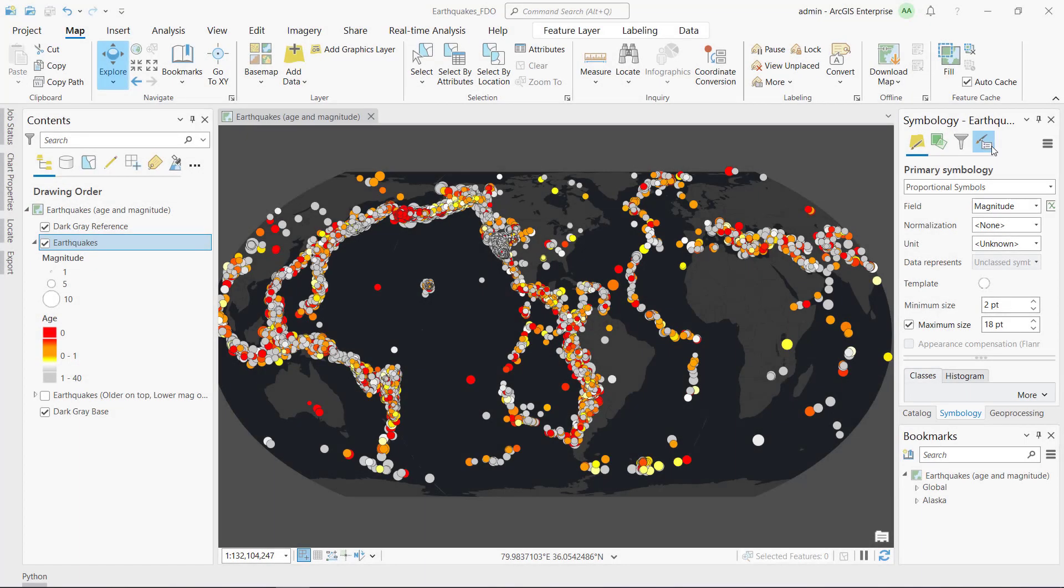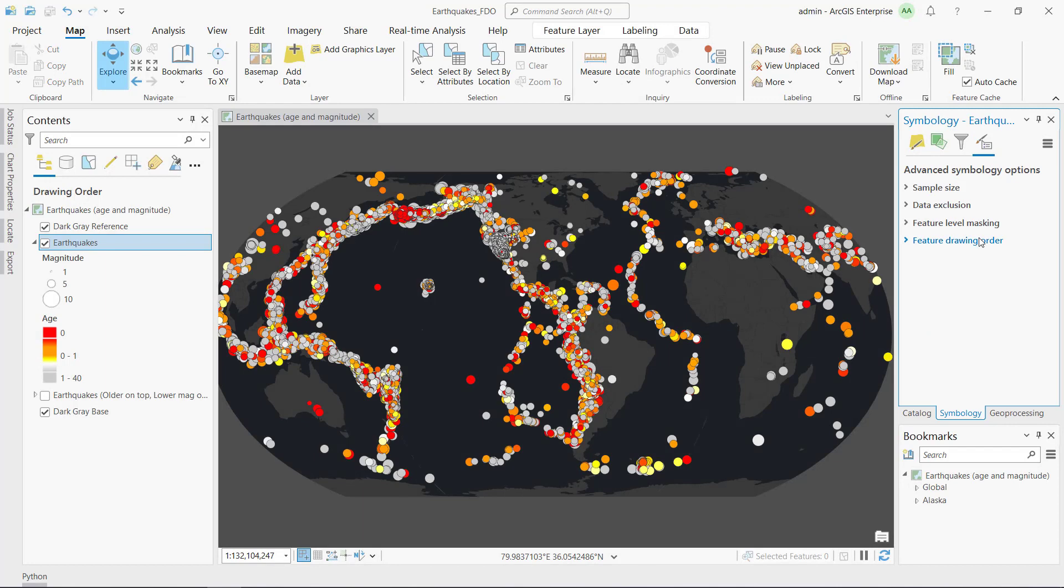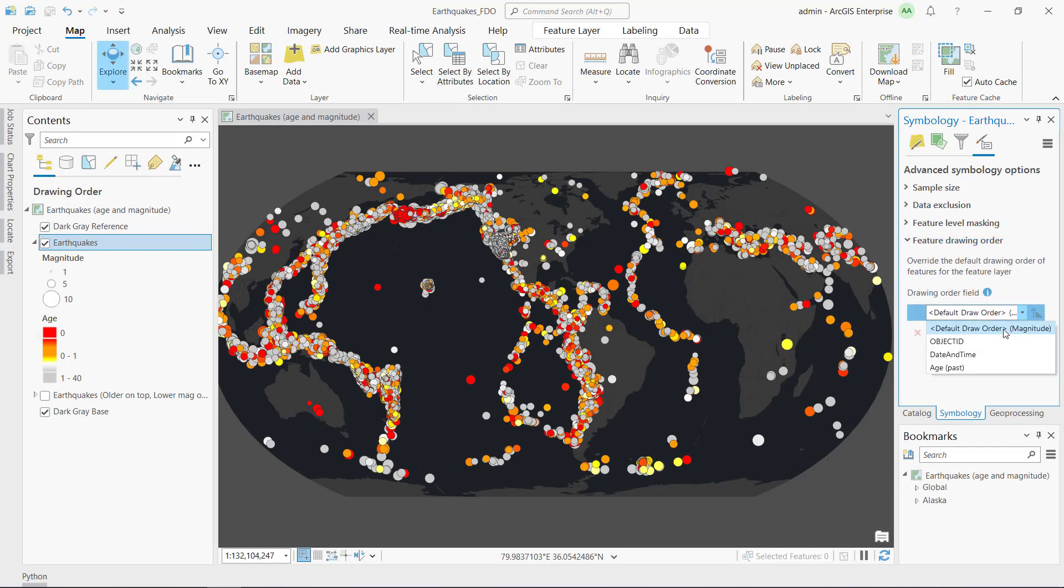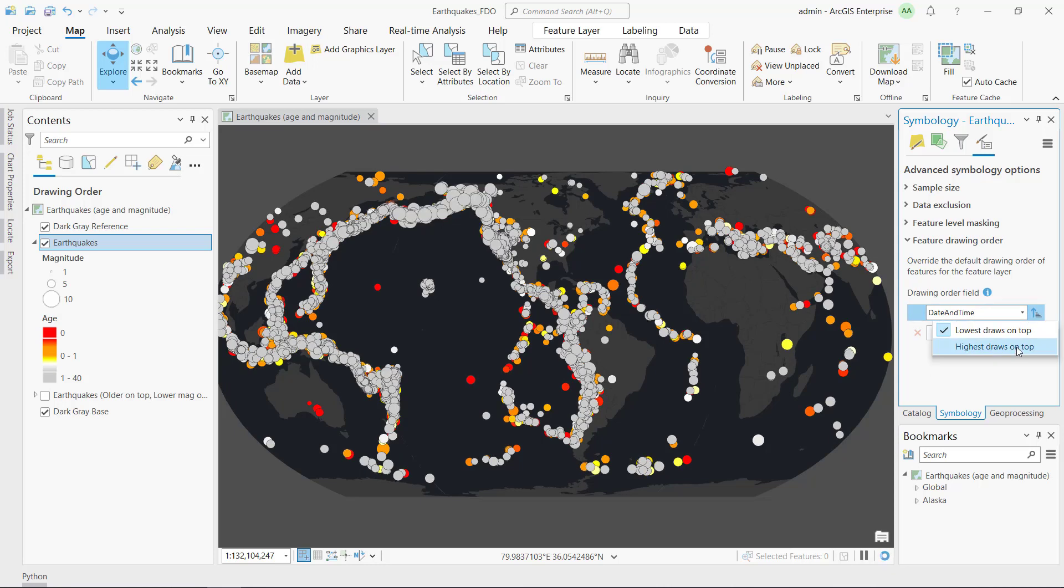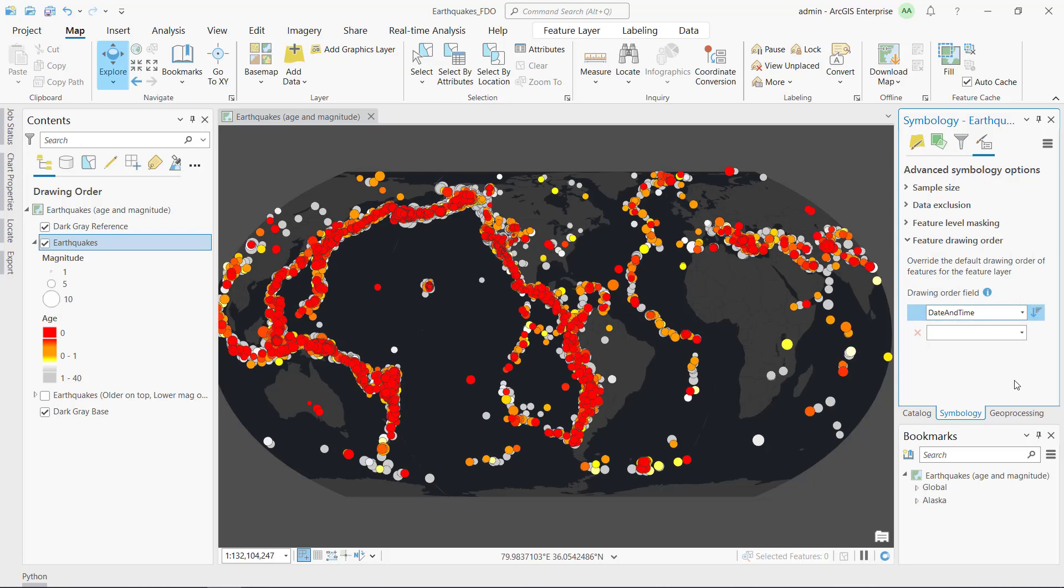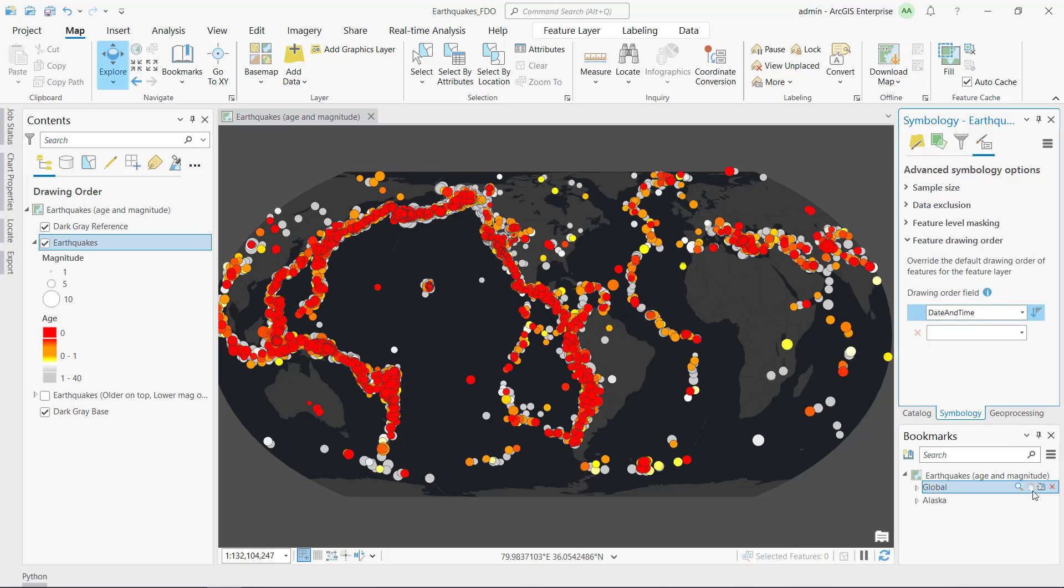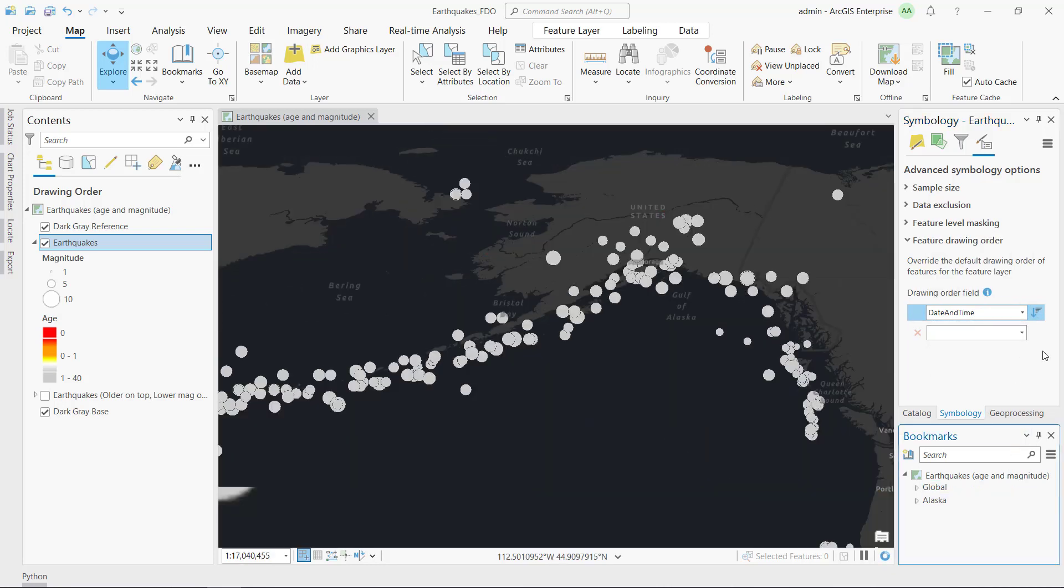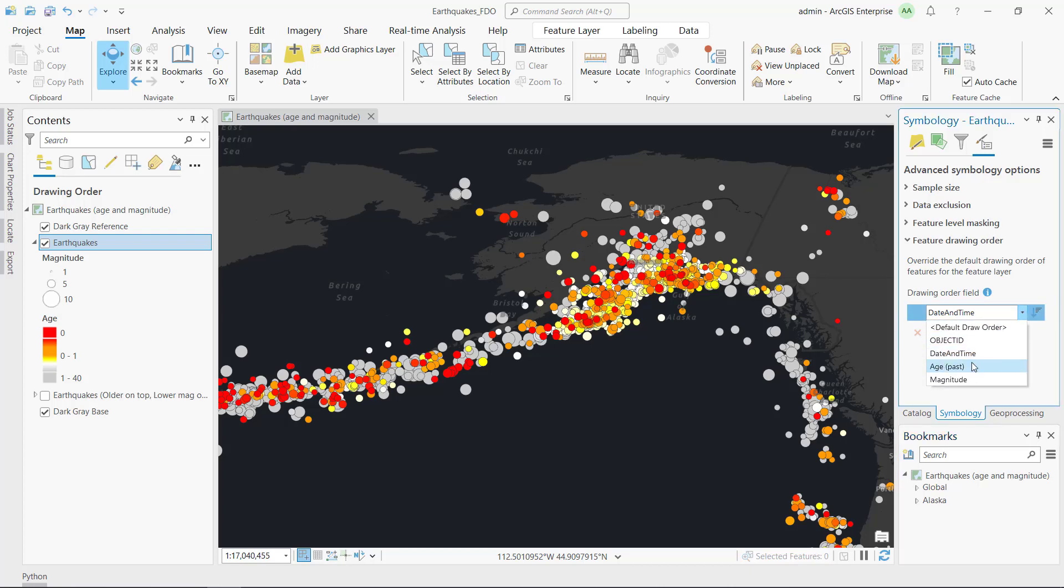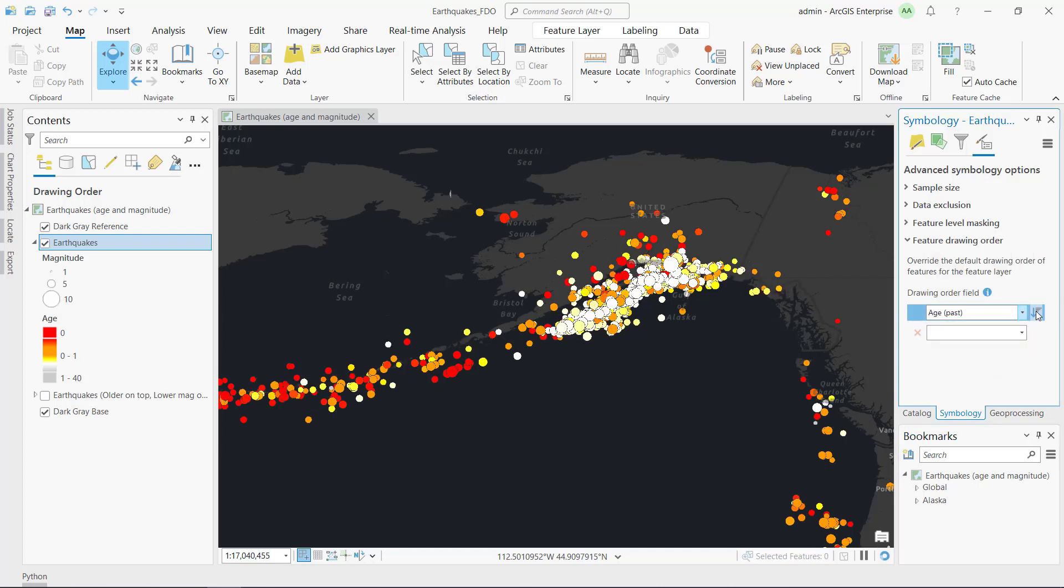You can now specify the drawing order of features based on their attributes. Here, a date-time field is used to draw older earthquakes above more recent ones. You can combine attributes to refine the feature drawing order further.